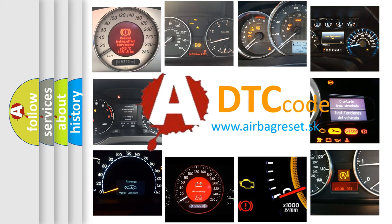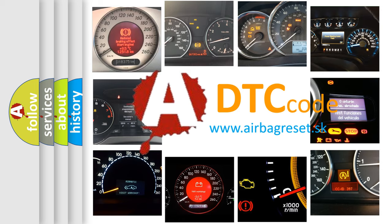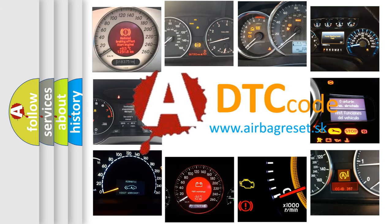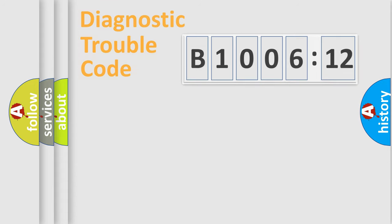What does B1006-12 mean, or how to correct this fault? Today we will find answers to these questions together.